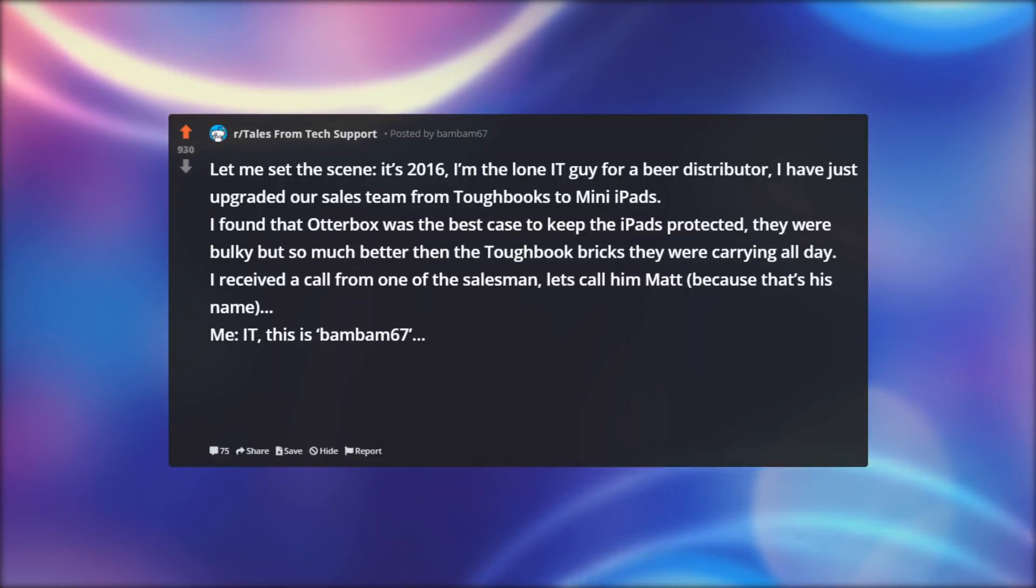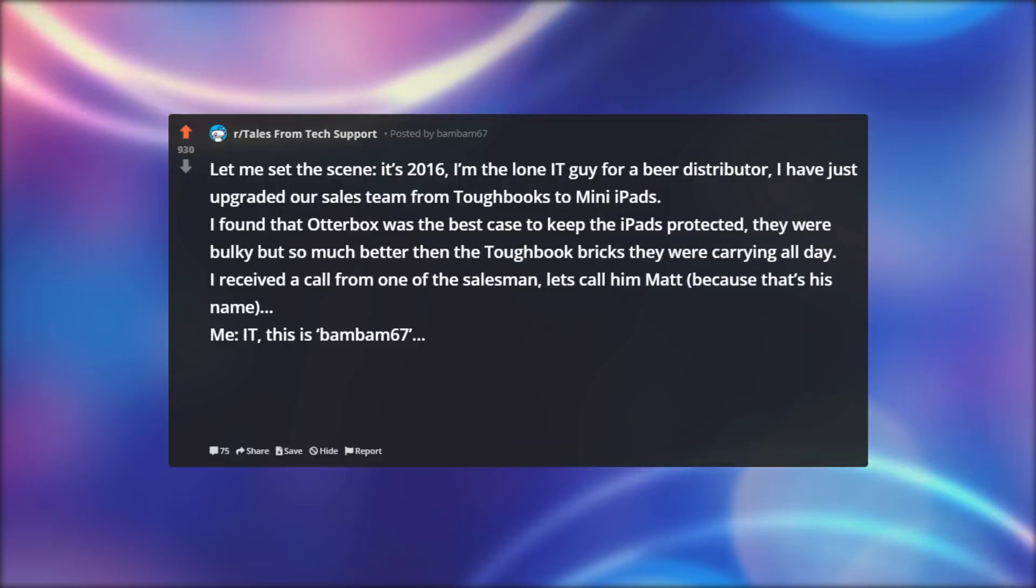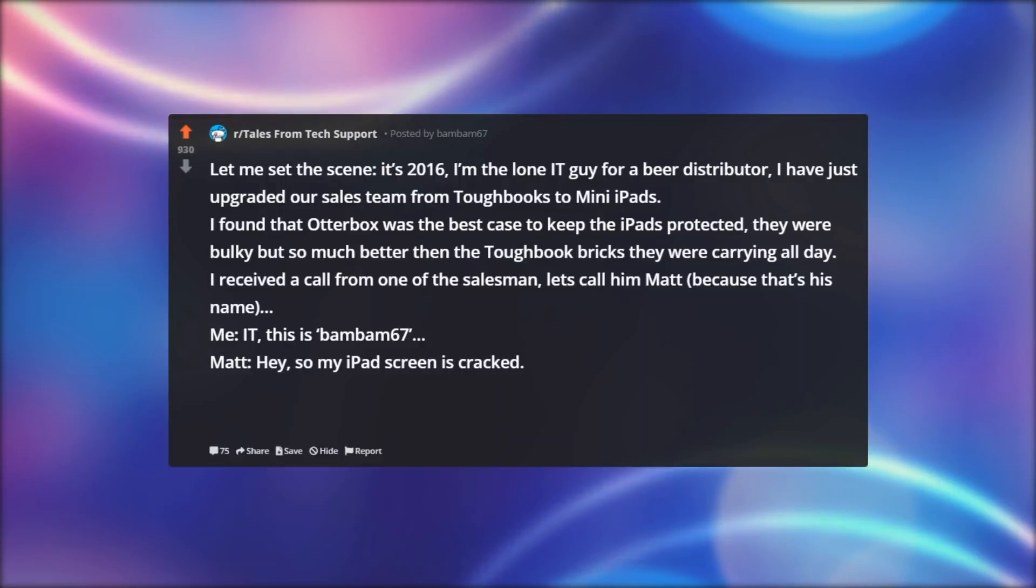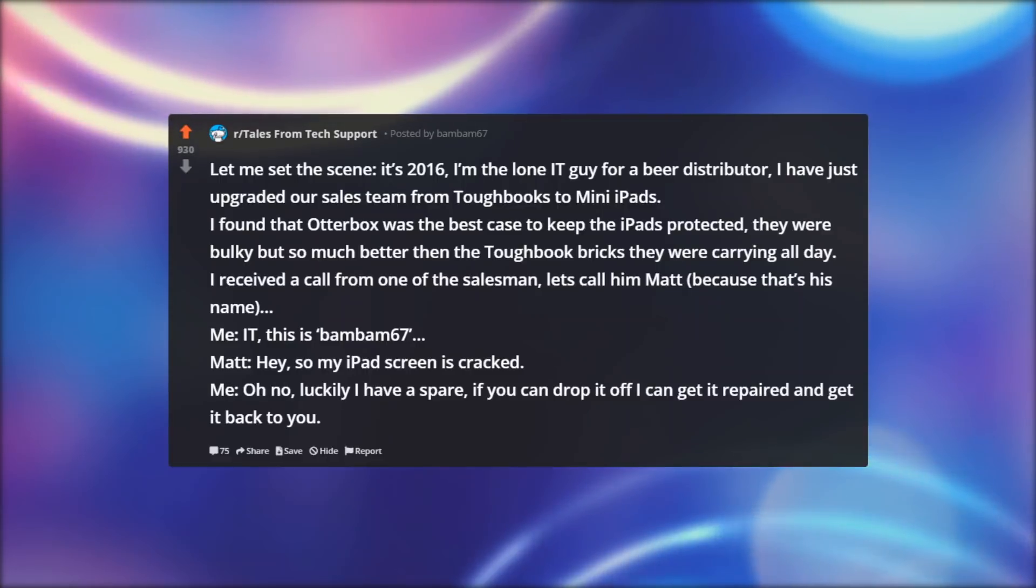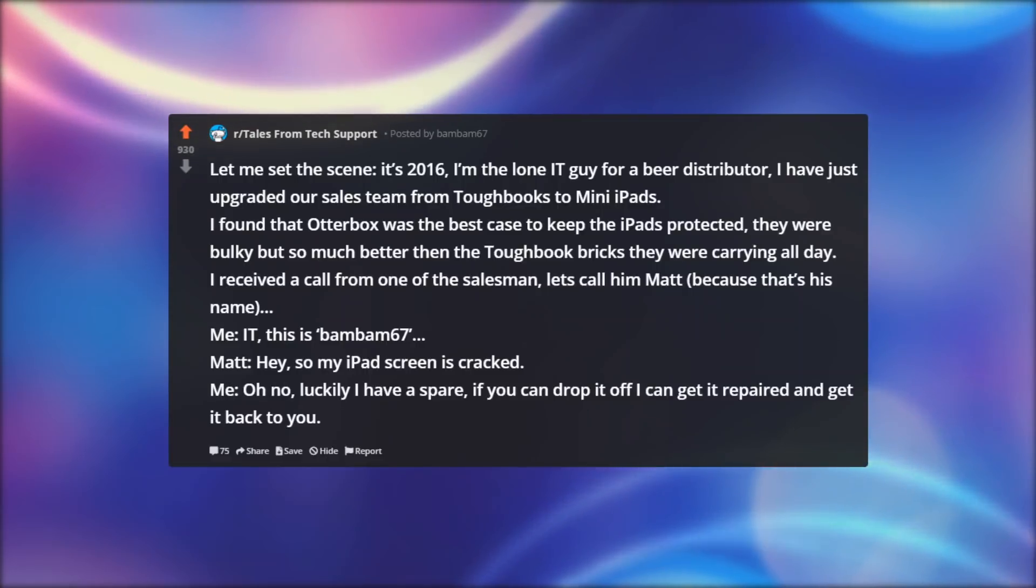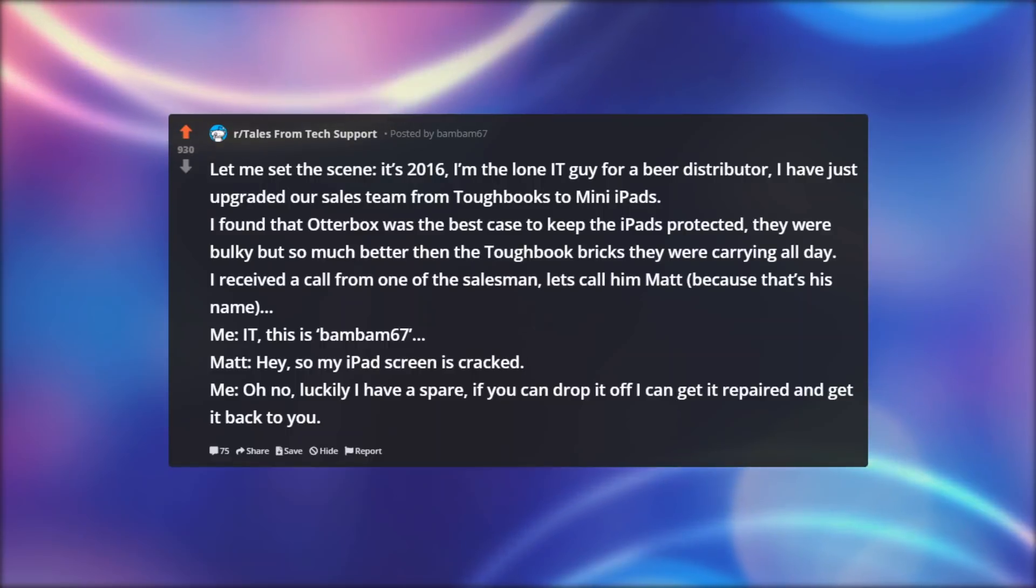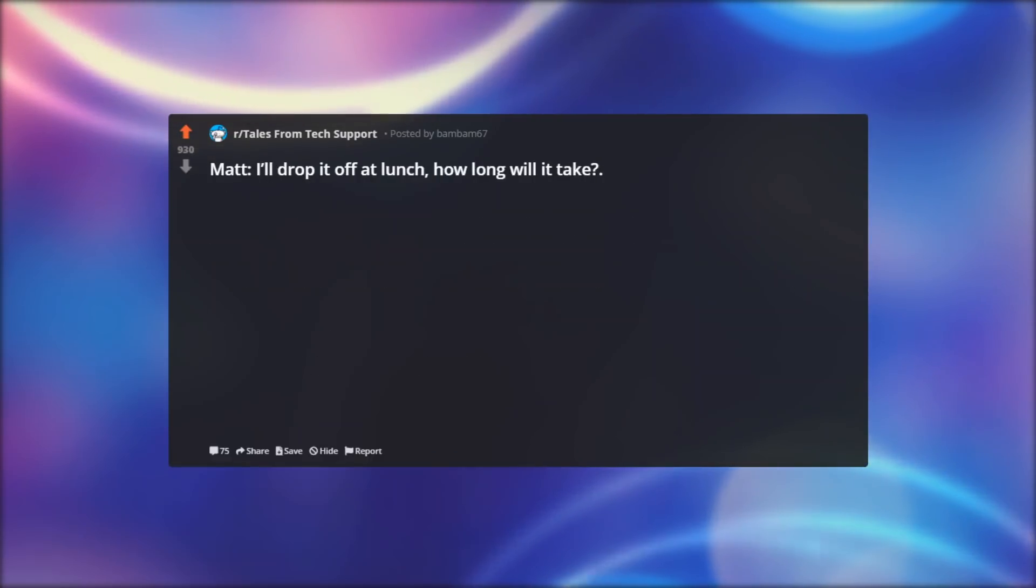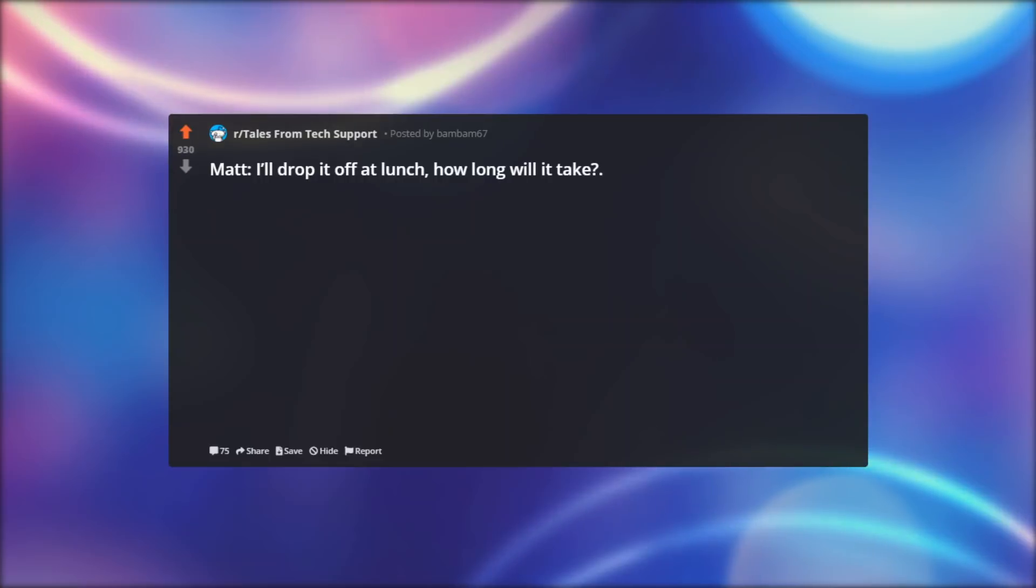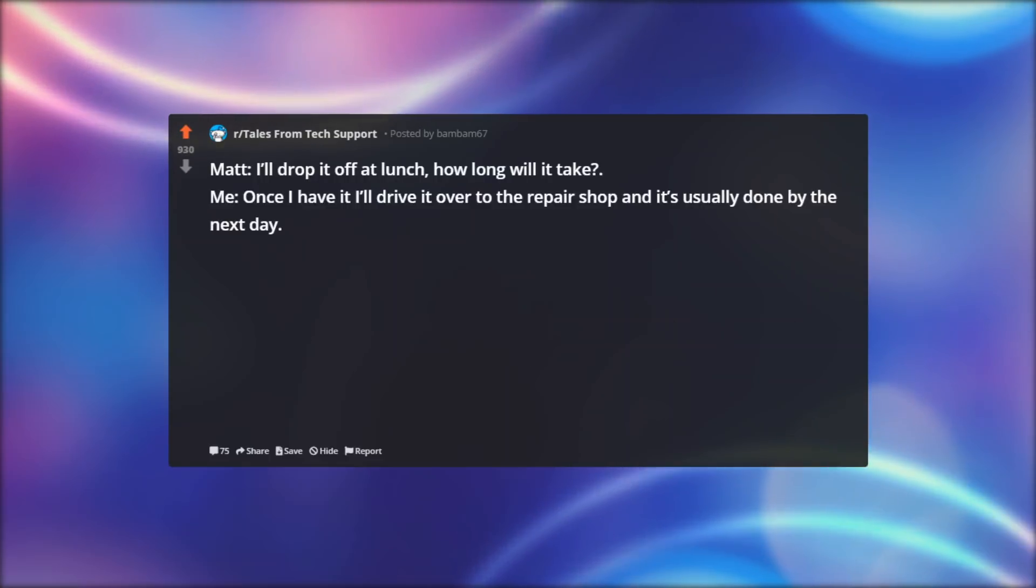Me: IT, this is BamBam67. Matt: Hey, so my iPad screen is cracked. Me: Oh no, luckily I have a spare, if you can drop it off I can get it repaired and get it back to you. Matt: I'll drop it off at lunch, how long will it take? Me: Once I have it I'll drive it over to the repair shop and it's usually done by the next day.